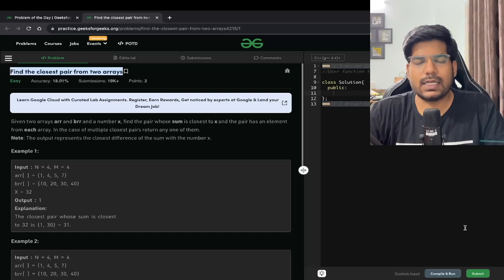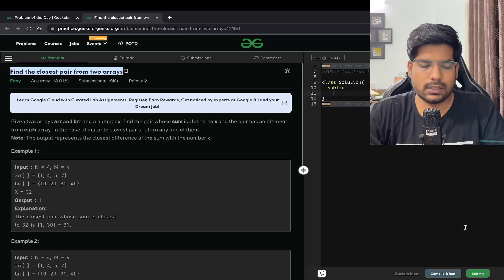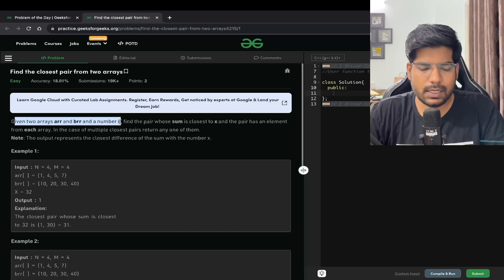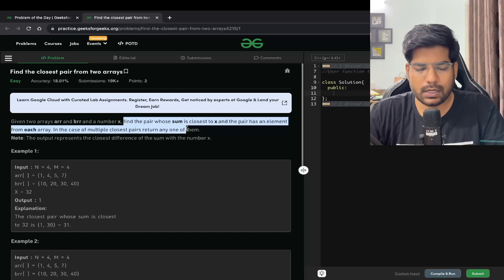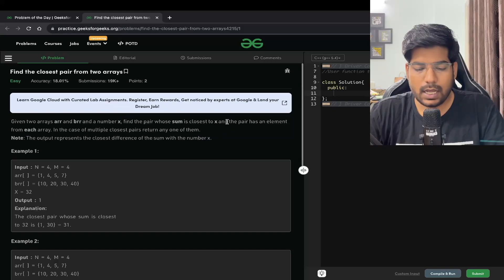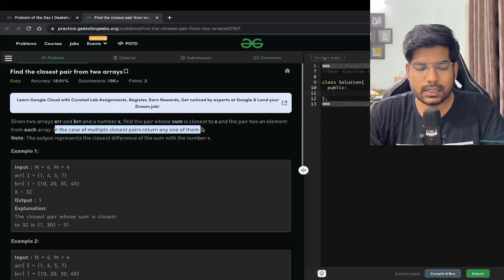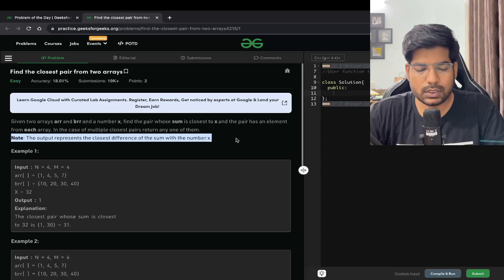Hey everyone, welcome back to the channel. In this video we will be solving the problem 'Find the Closest Pair from Two Arrays'. We are given two arrays arr and brr and a number x. We need to find the pair whose sum is closest to x, where the pair has one element from each array. In the case of multiple closest pairs, return any of them.